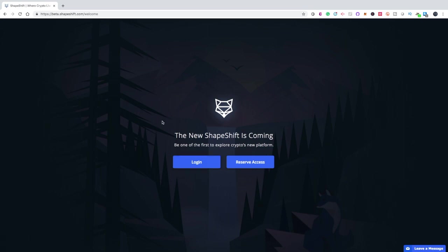So if you have received a code to be able to access the beta, once you enter that and go through the 'I accept terms' and things like that of the beta, you'll be directed to login. You only have to enter that code once because then you can just log in.